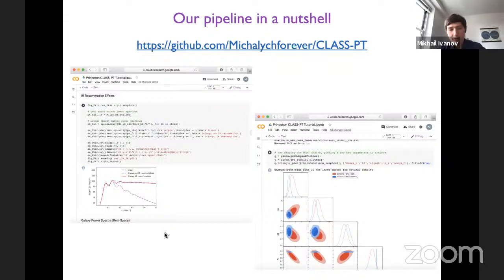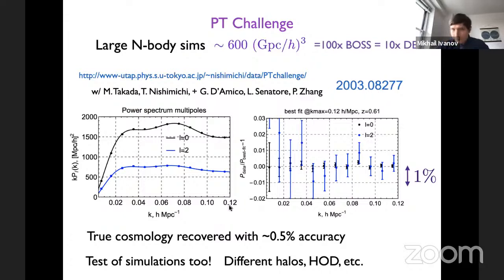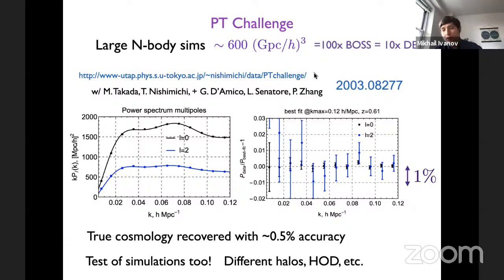We have a notebook showing a complete working session: from computing non-linear spectra all the way to running MCMC and obtaining cosmological constraints. We tested this code on the publicly available PT challenge data — a challenge initiated by Masahiro Takada and Kihyun Nishimichi. The task was to deduce cosmological parameters from high-resolution N-body simulation data spanning a volume of 600 (Gpc/h)³ — 100 times larger than the BOSS volume and 10 times larger than the upcoming DESI survey volume.